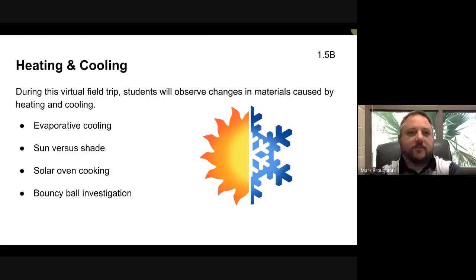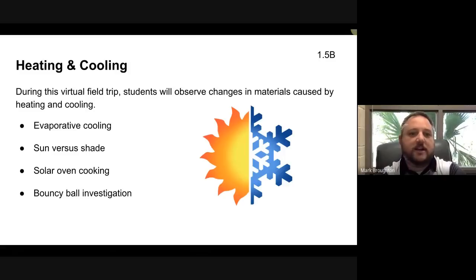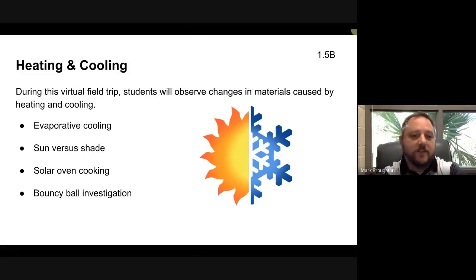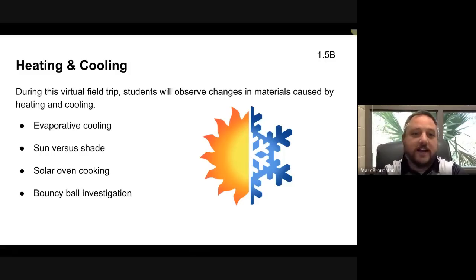Today's virtual field trip is going to be about heating and cooling. Students will observe changes in materials caused by heating and cooling. We're going to start by exploring evaporative cooling, then look at heating and cooling in the sun versus the shade, then look at a solar oven and how to cook using that, and finish with a bouncy ball investigation. If you're wondering what a bouncy ball has to do with heating and cooling, just watch and you will find out.